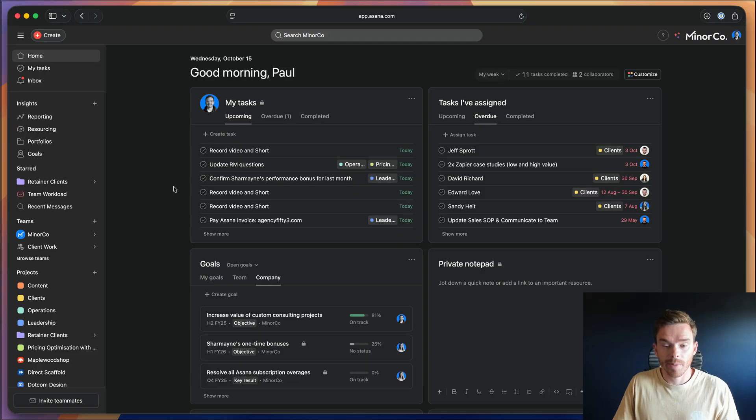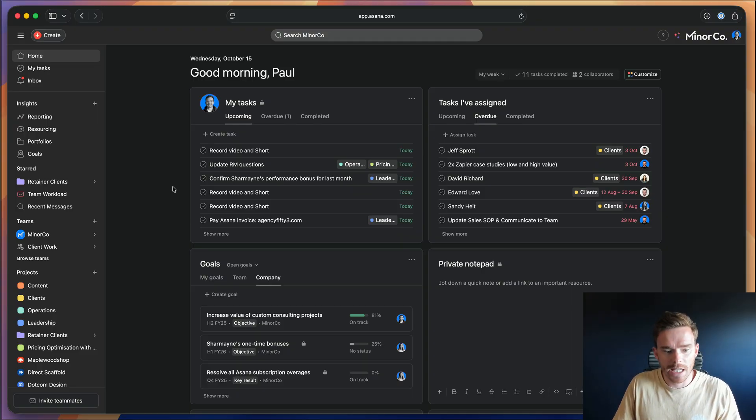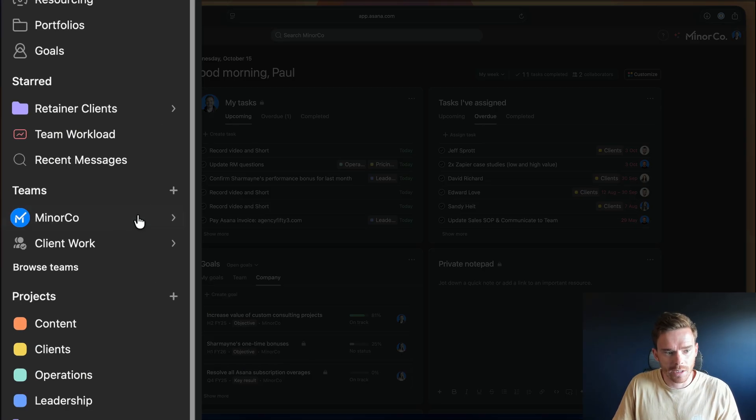I recently did a spring clean of our Asana account. It is actually spring here in New Zealand. So I thought this would be a good opportunity to show you how we've structured everything and what a really well-built-out Asana account actually looks like.